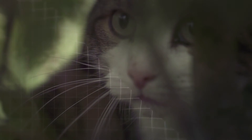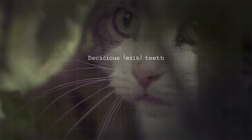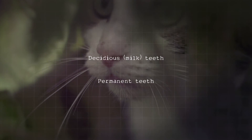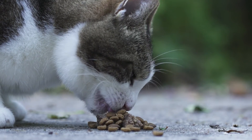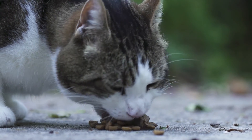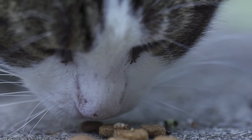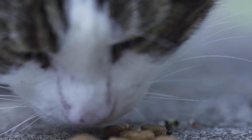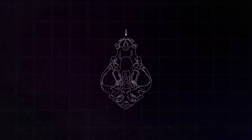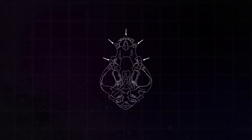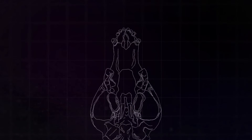Mammals have two different sets of teeth: the deciduous or milk teeth, and the permanent teeth. Because a young animal's jaw cannot accommodate a full set of permanent teeth, it develops smaller, temporary teeth until the jaw is big enough to host adult teeth. A young animal only has incisors, canines, and molars — it doesn't have any premolars. But once the animal grows and the jaw becomes big enough, the incisors and canines are replaced by bigger, stronger permanent teeth, and the premolars also finally emerge.